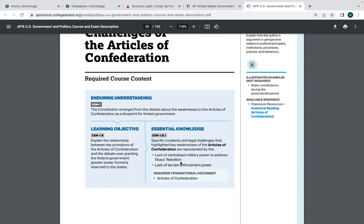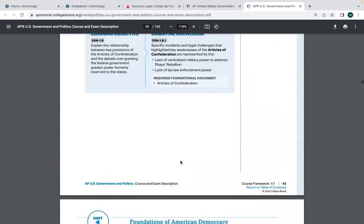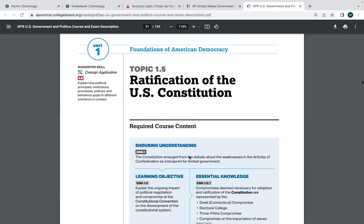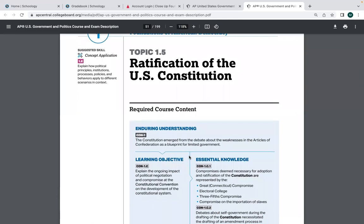Daniel Shays was an American Revolutionary War veteran from Massachusetts who returned to his farm with no money. There were widespread foreclosures because farmers had been away fighting and couldn't make land payments. The national government had also not paid many soldiers for their service. So Shays and his farmer friends marched around New England, shutting down foreclosure hearings in courthouses, and eventually tried to take an arsenal in Springfield, Massachusetts.